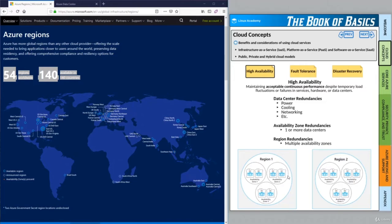If East US goes down because of some freak accident, we could also be deployed in West US and none of our applications would go down because our second region picks up the load. This is a powerful way through all these redundancies for Azure to maintain acceptable continuous performance despite any fluctuations in load or failures.